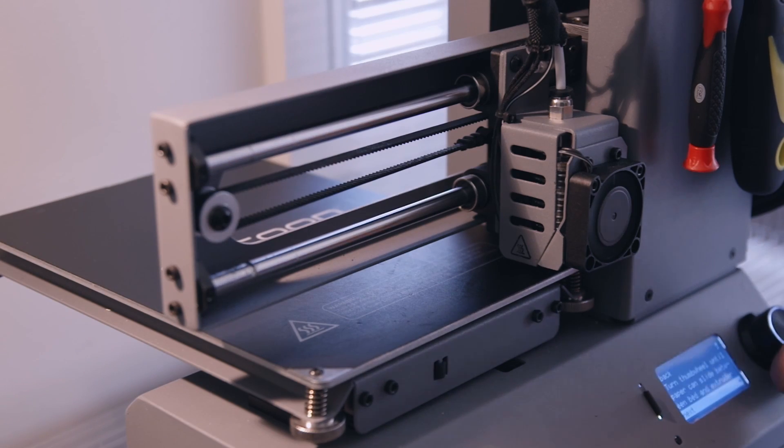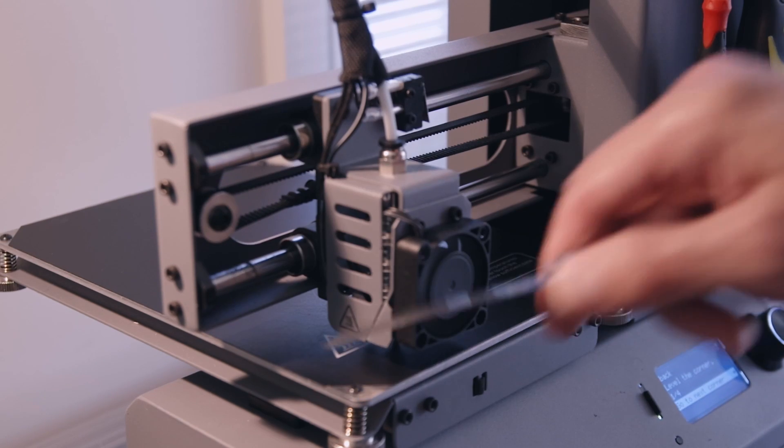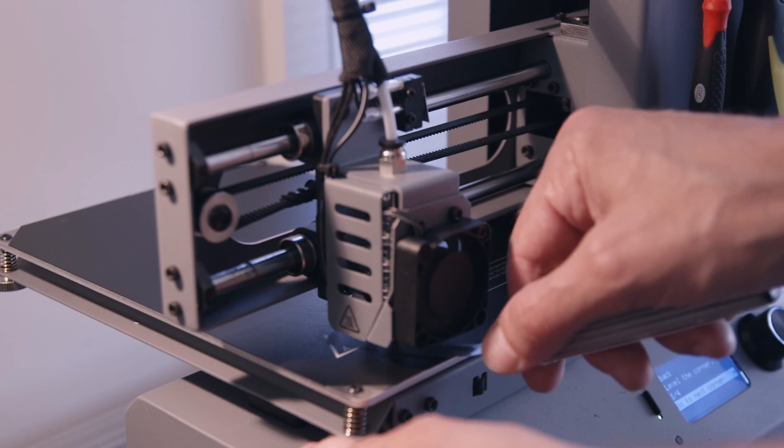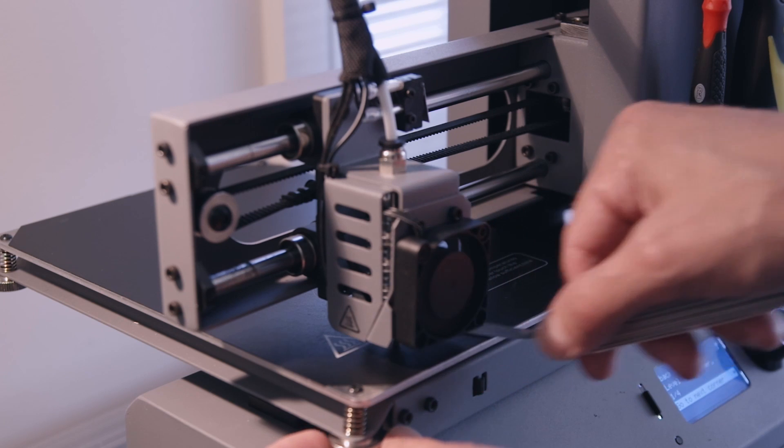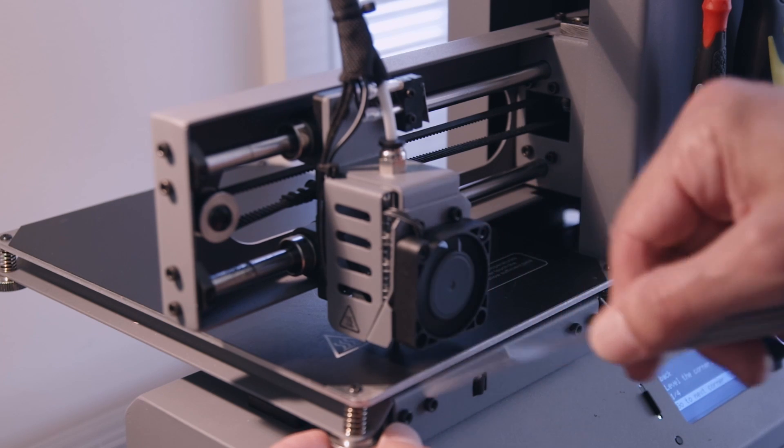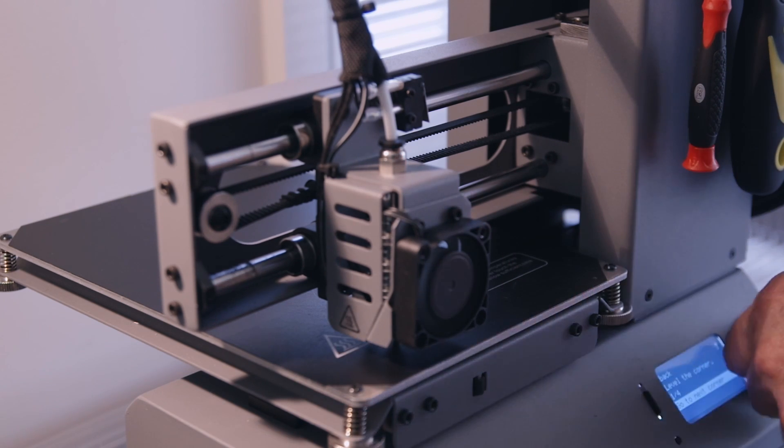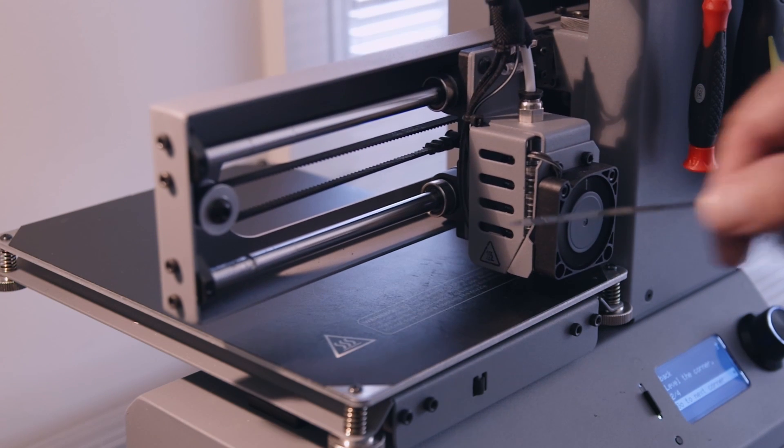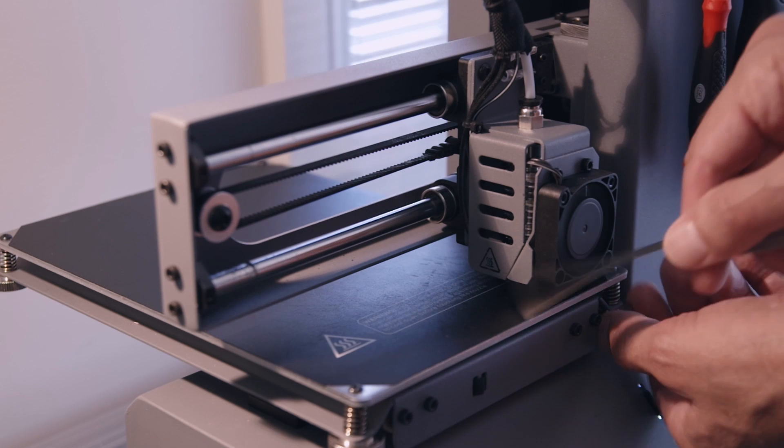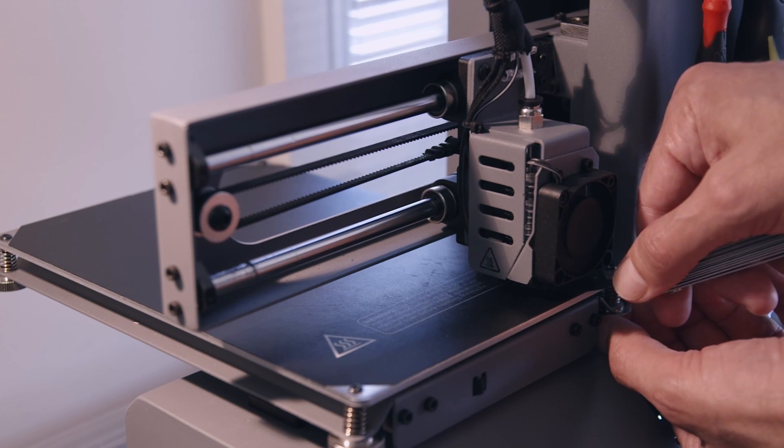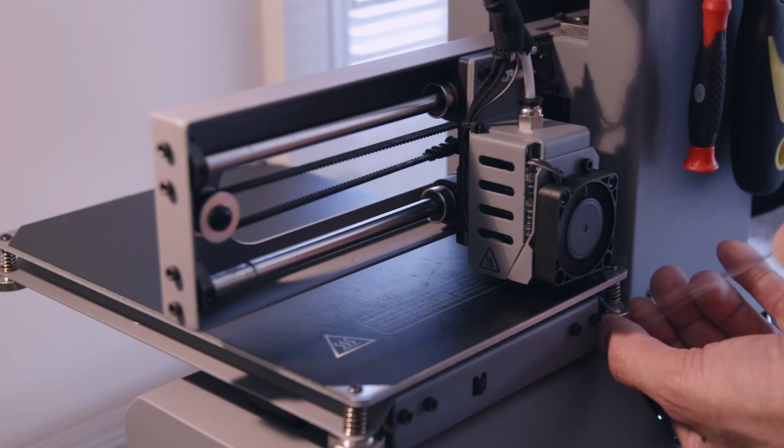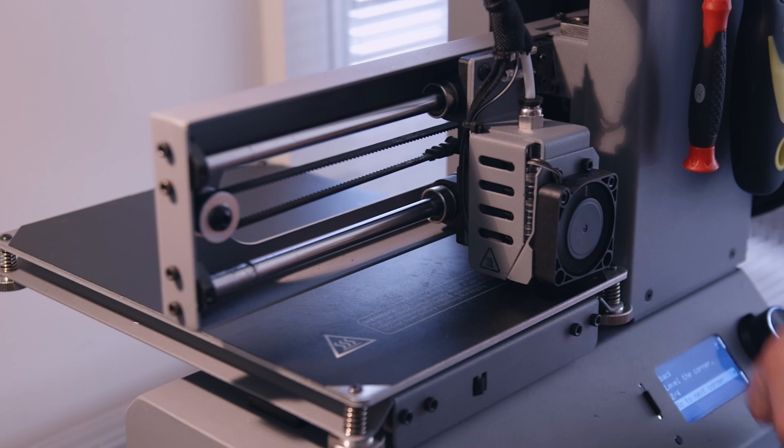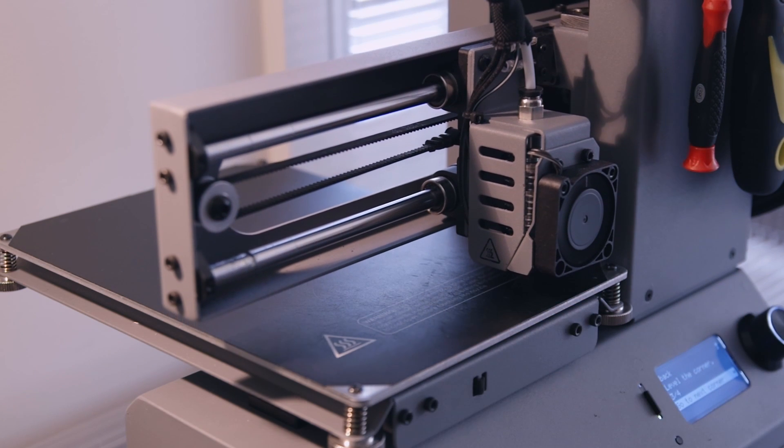Now it's time to test the feeler gauge method. As the gap set by the paper is now larger, the feeler gauge slips under fairly easily. Time to tighten things up. I do all four corners twice as I did with the paper leveling. I'm setting the gap so that I can feel a moderate amount of drag on the blade of the feeler gauge. If you have to force the feeler gauge in, the gap's too tight.